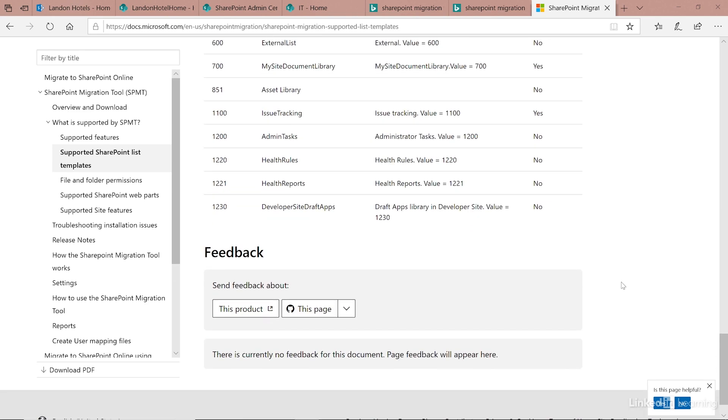If you're on SharePoint 2013 or have content on file shares that you want to migrate to SharePoint online, the SharePoint Migration tool is a great free resource to perform your migration.